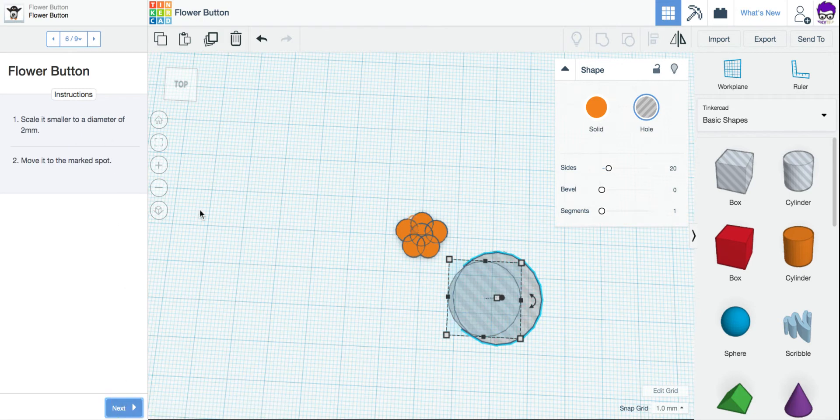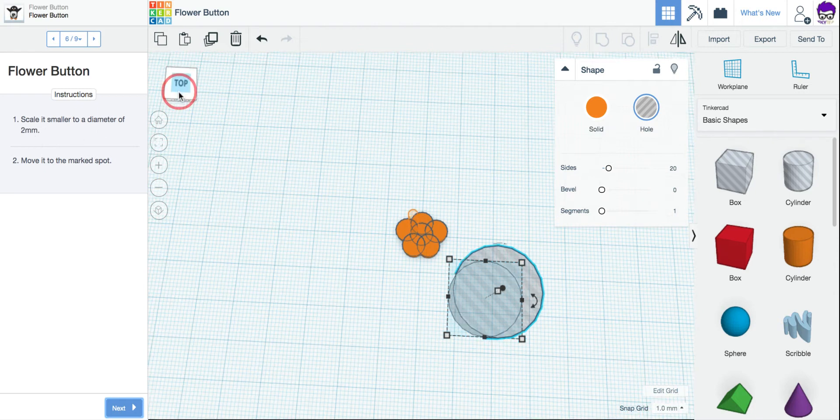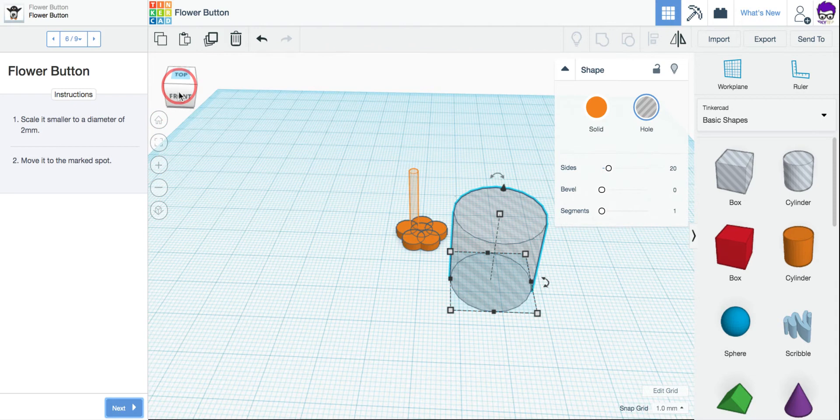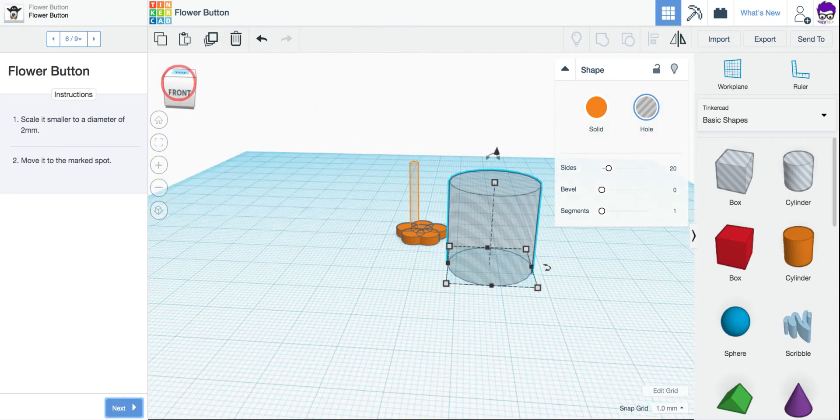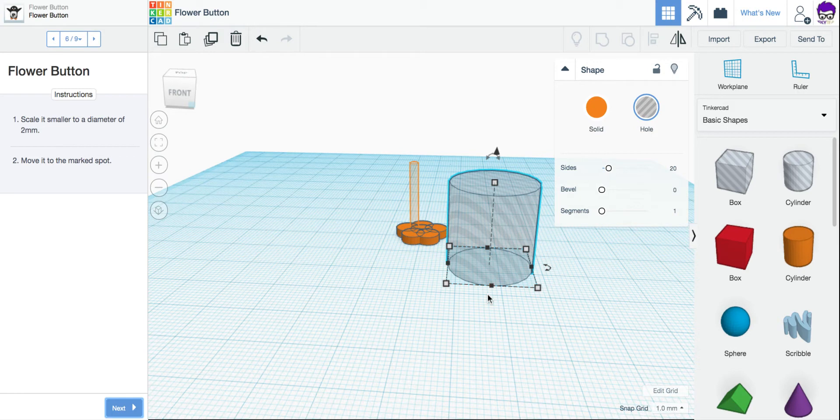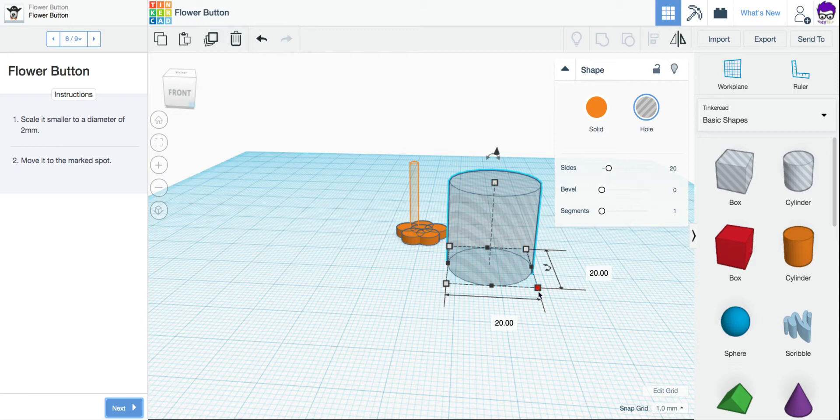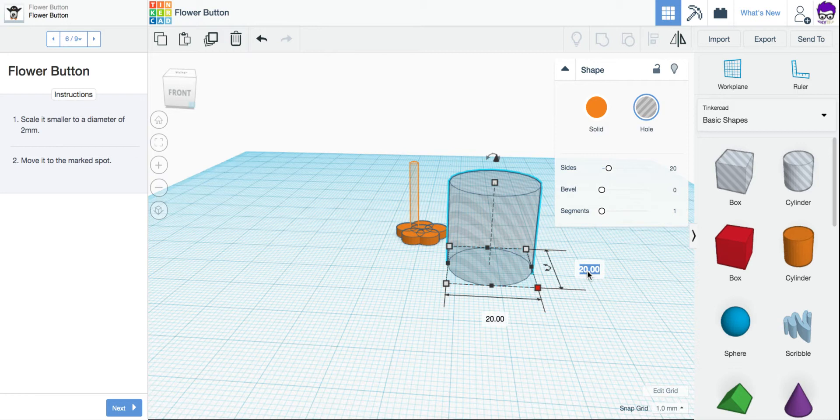Now the next step says scale it smaller to a diameter of 2 millimeters. I'm going to rotate my work plane a little so I can see the side a bit better. I'm not changing the height. We're leaving that at 20. But I'm going to come over here to a corner circle to change the width or diameter of my circle. And I'm going to come over here and make that 2 millimeters.